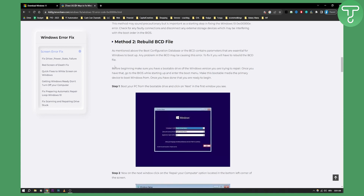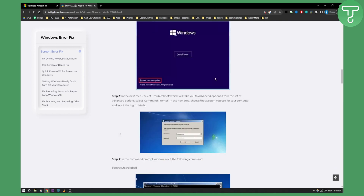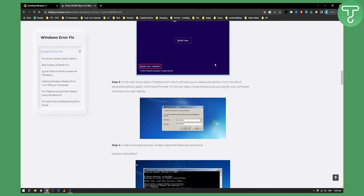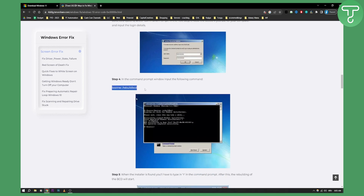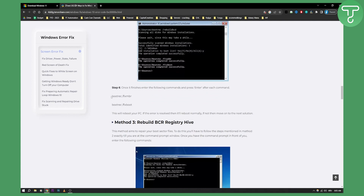The boot configuration database, or BCD, contains the parameters essential for Windows to boot up. To rebuild it, boot your PC from a bootable drive and click Next in the first window you see. Then click Repair Your Computer, go to Troubleshoot, then Advanced Options, and select Command Prompt. Once there, paste the bootrec command and press Y — which means yes in Command Prompt. After this, rebuilding of the BCD will start. Once it finishes, enter the next commands and your PC will reboot.